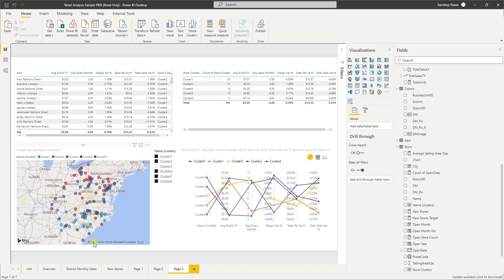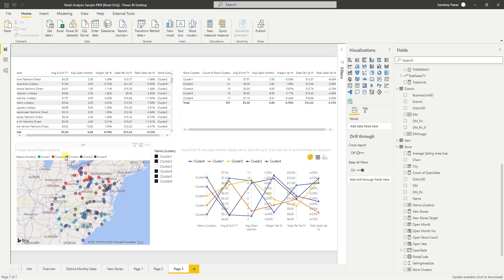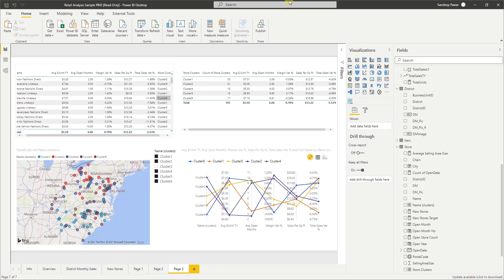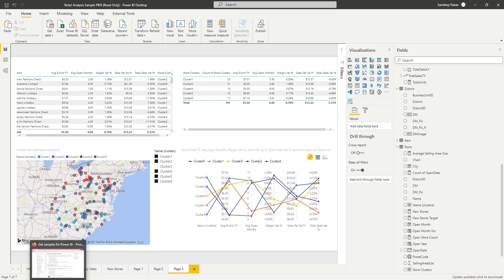All the red ones — that's cluster number two — are up here in the northeast territory region in the United States. The blue ones — cluster number one, which has the most stores — are in the south or southeast region. So there is clearly a regional difference in how these stores are behaving.